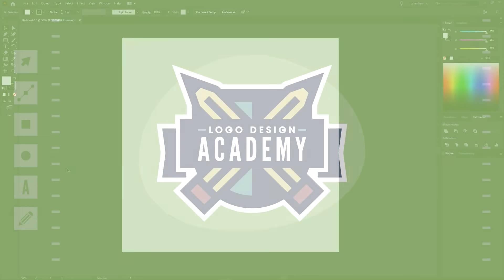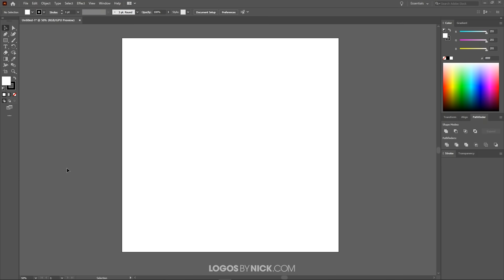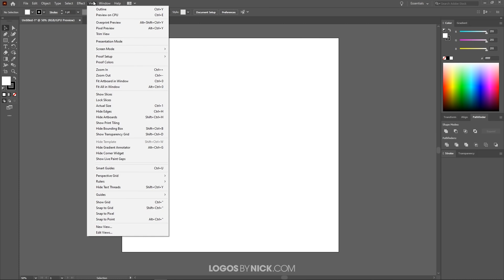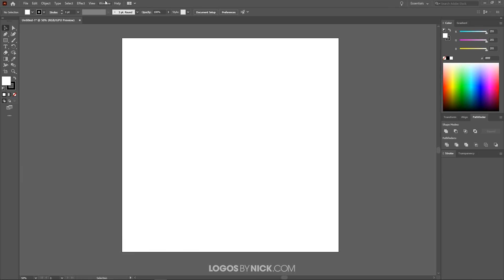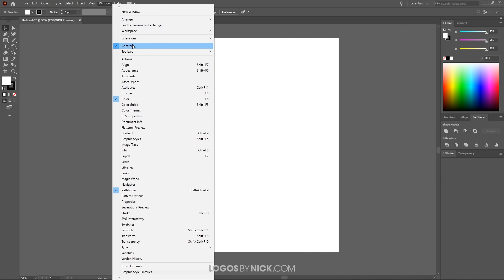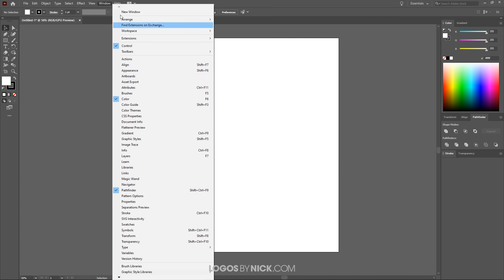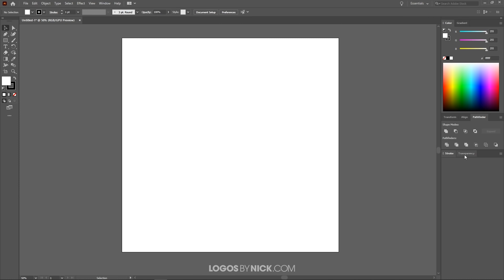To get us started in Illustrator, we want to make sure we're all working with a similar setup. Come up to where it says View and make sure you have nothing enabled there — if anything like snap to pixel or smart guides is enabled, go ahead and disable that. Then over where it says Window, we're going to want Control, Color, and Pathfinder enabled, and that's going to be these menus over here.